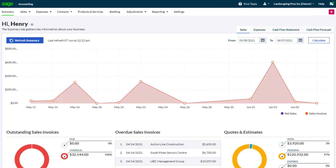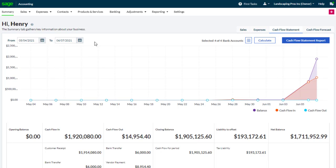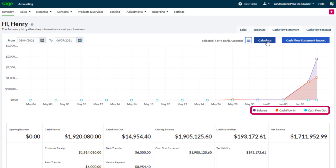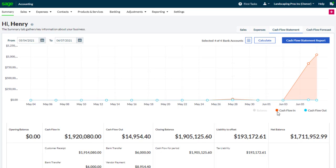Let's have a look at the cash flow statement. We click cash flow statement, enter the dates we need to view the cash flow statement from and to, click the bank account finder button, and then select the bank accounts you want to see on the statement. The balance, cash flow in, and cash flow out appear on the chart. You can choose which of these appear by clicking the relevant option from the bottom of the chart.